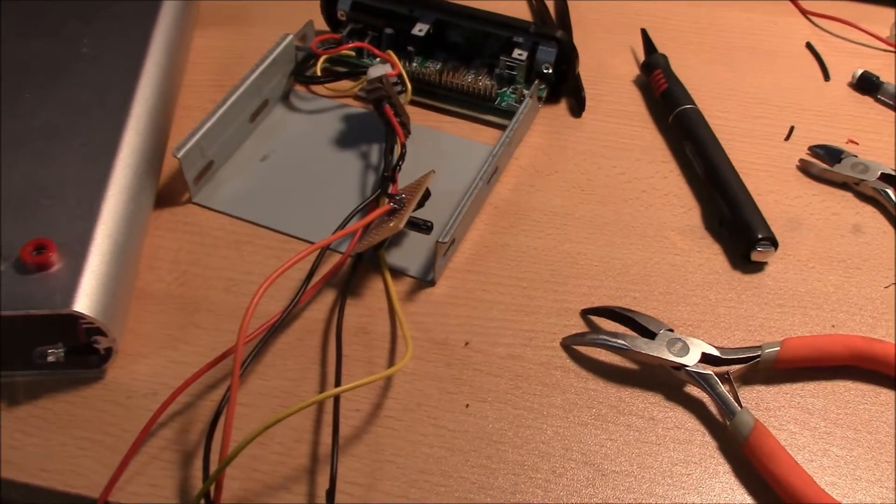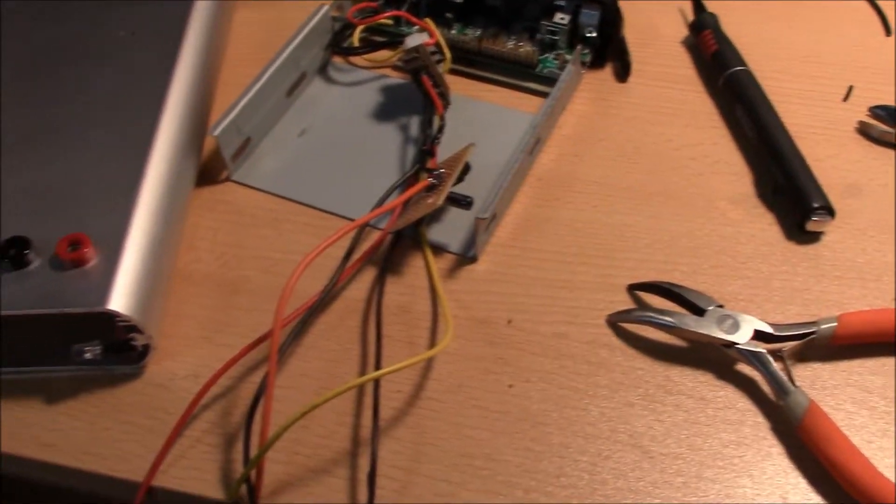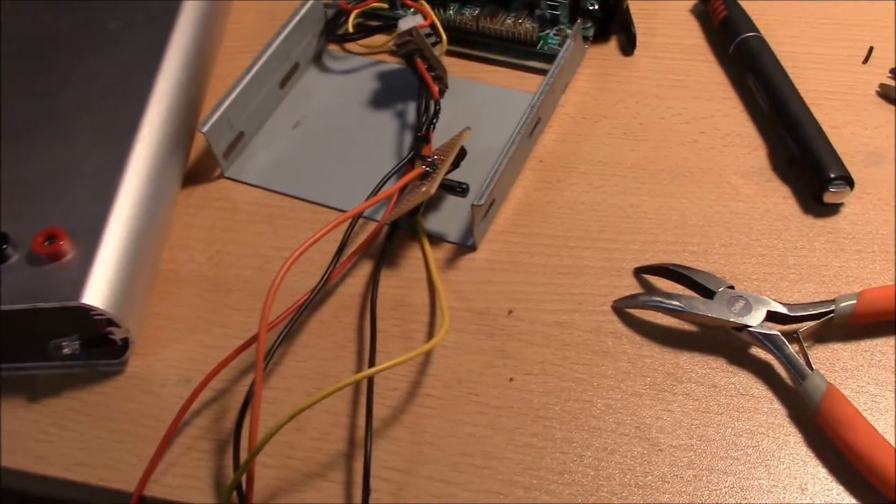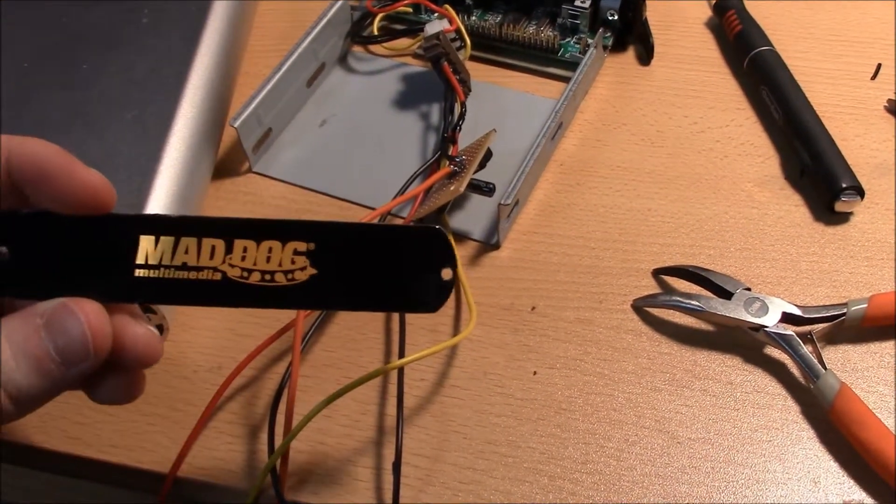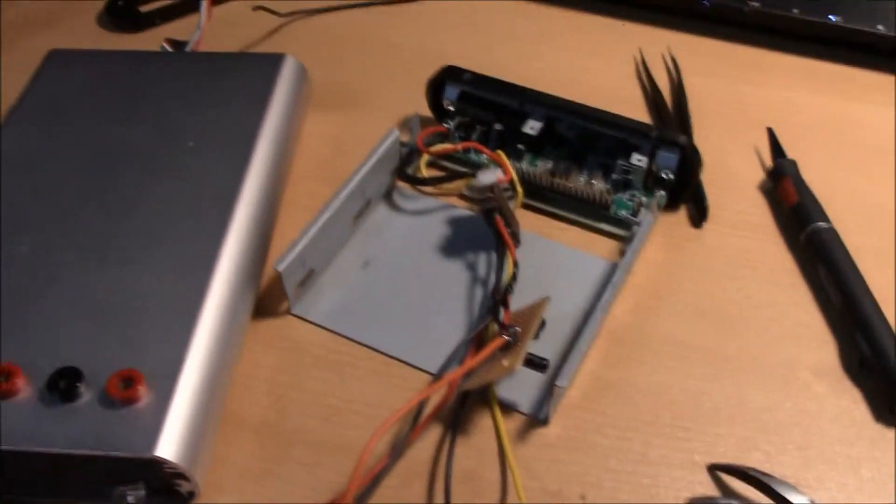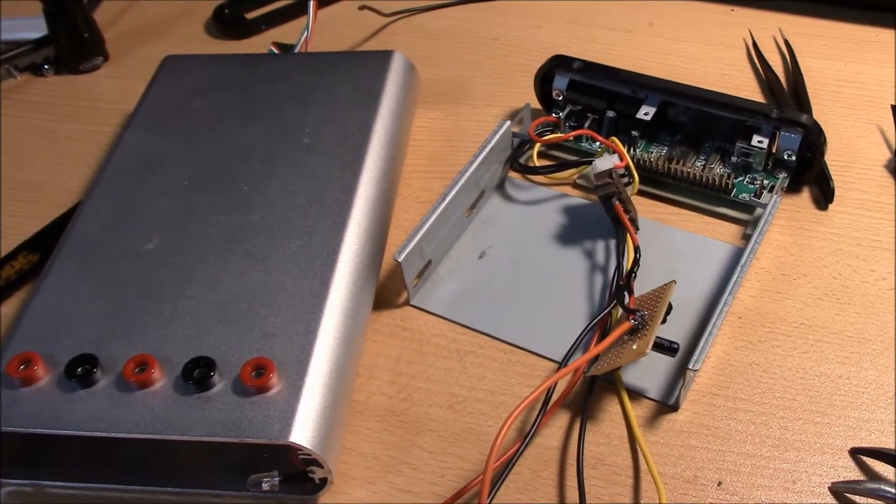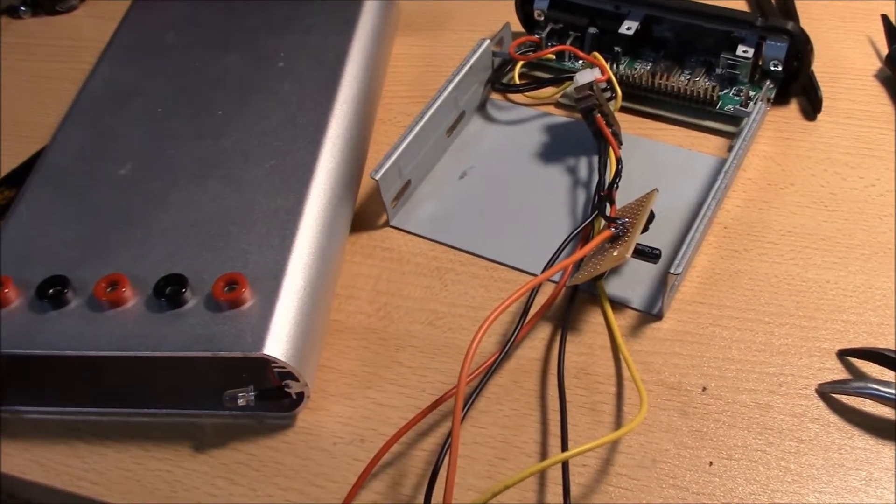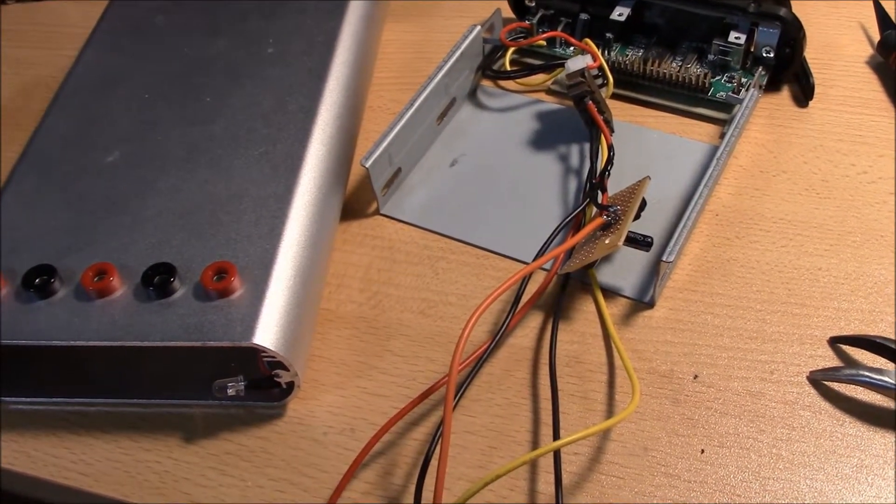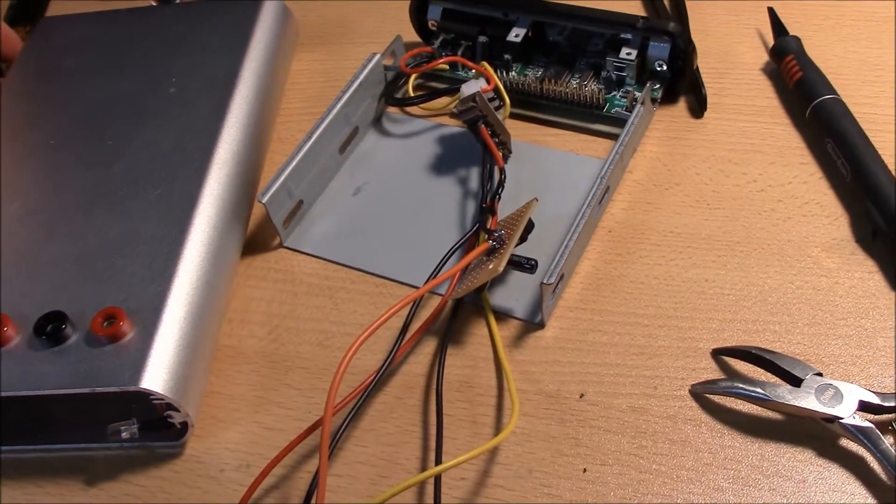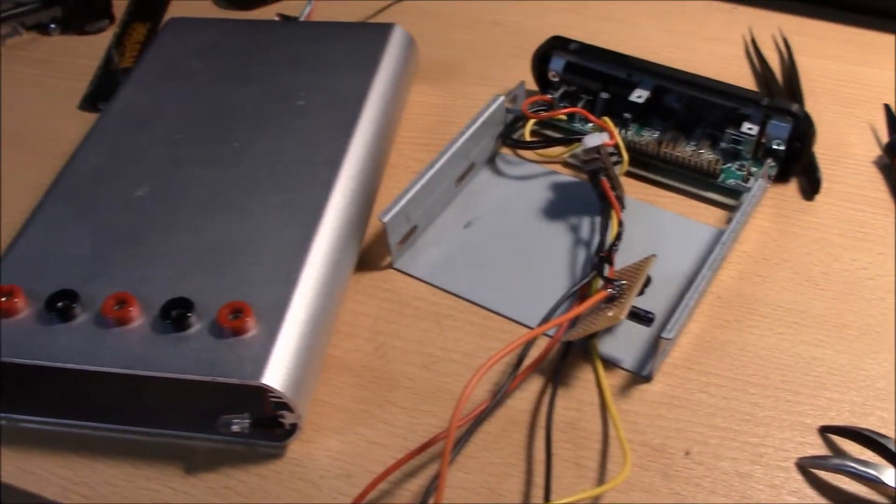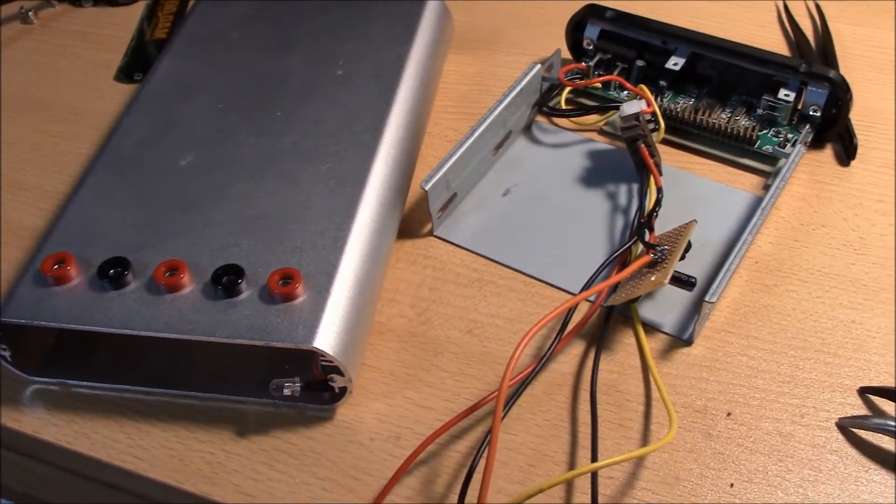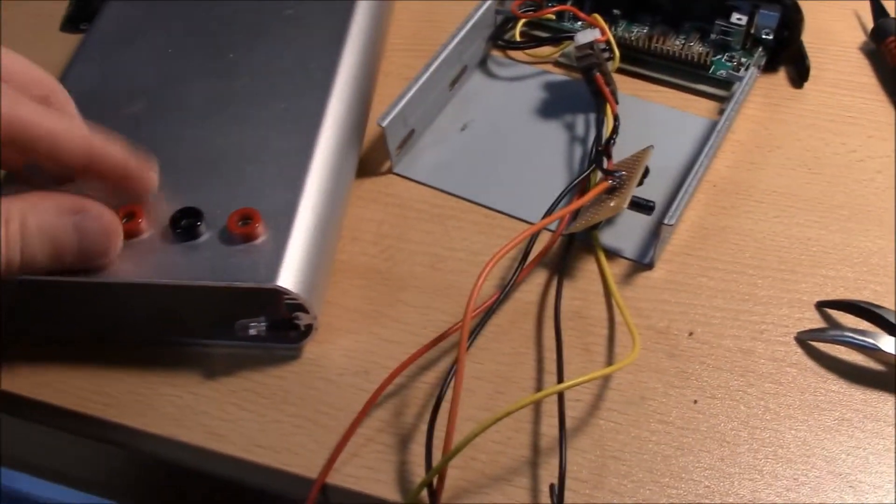So this is a Mad Dog external hard drive that I saw somewhere online. Someone turned an external hard drive into a benchtop supply, so I got this broken external hard drive and thought I'd open it up and see if it would work.